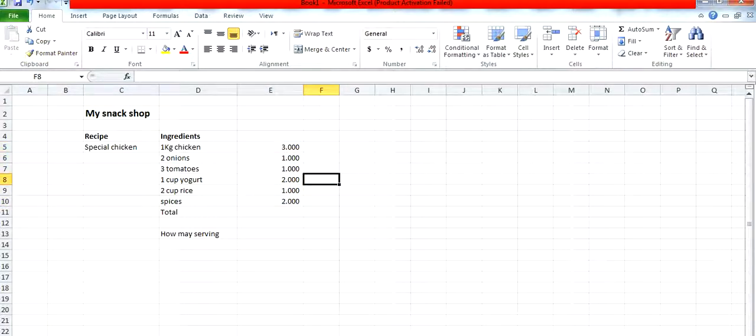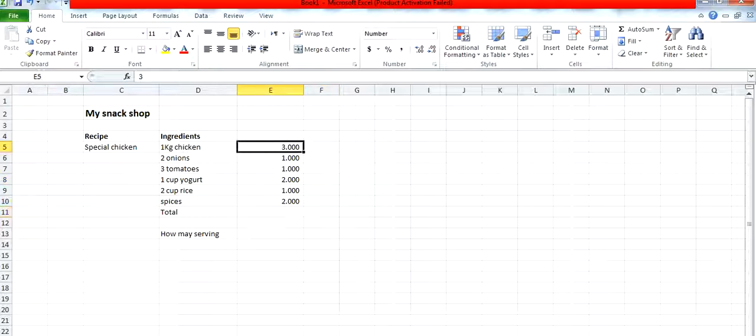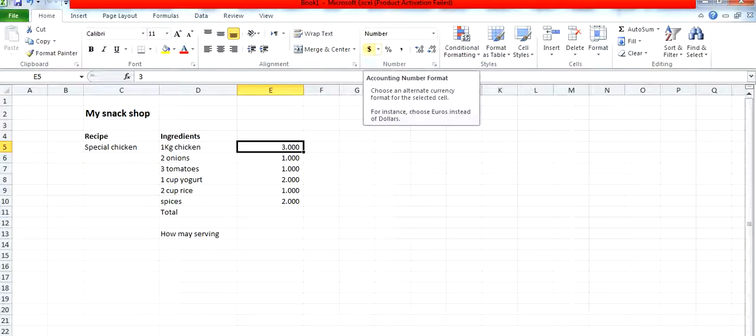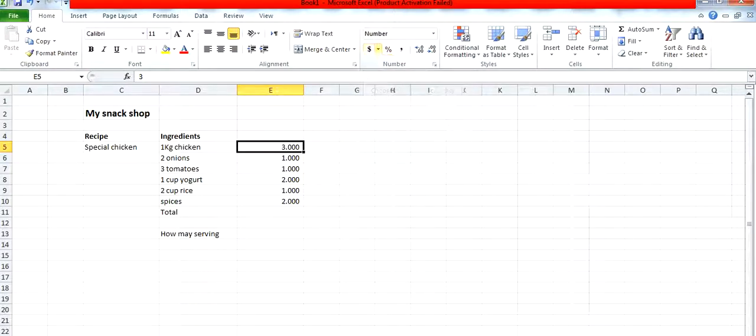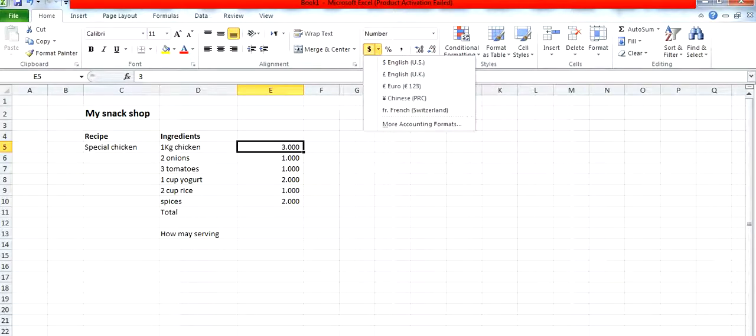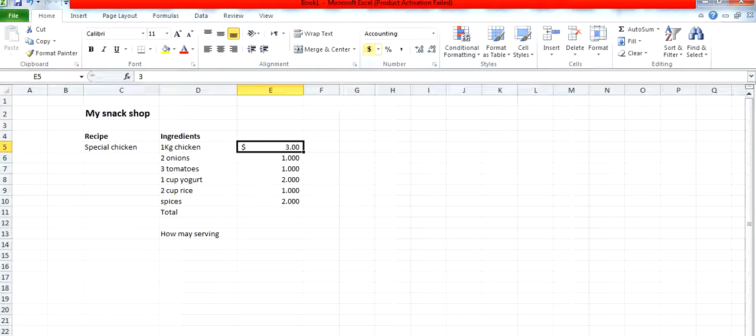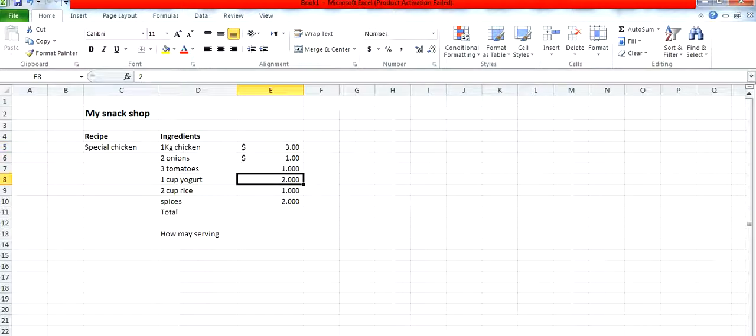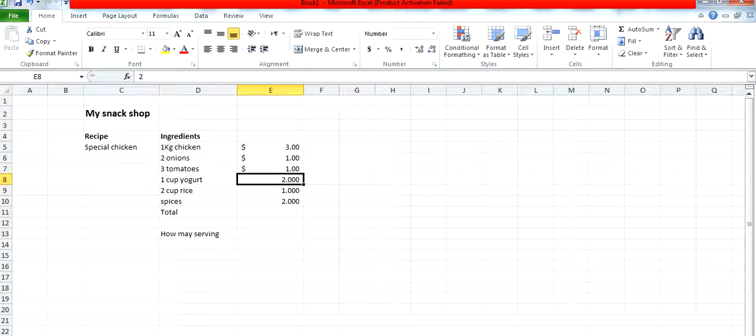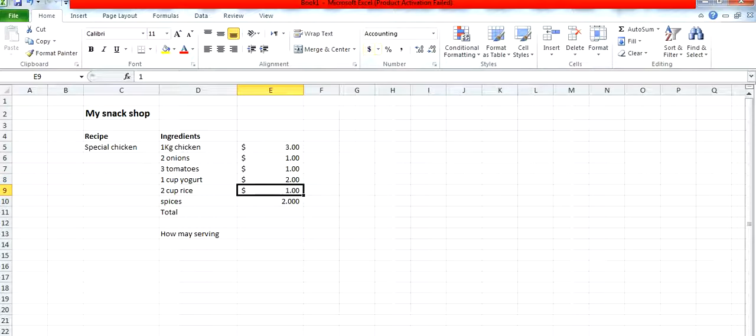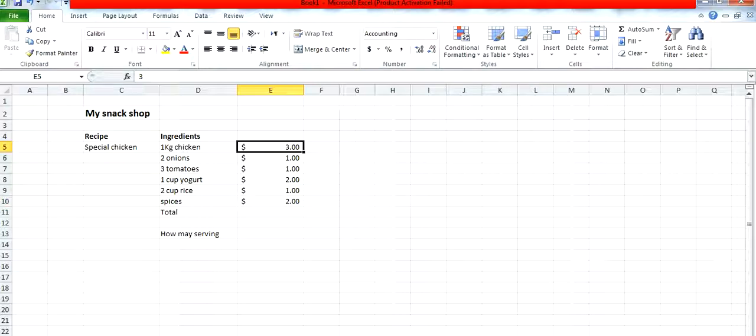I can use the currency format as well. If I click this option, the option of currency is available. There are other currencies also available like English, euro, Chinese, etc. I will use the dollar as my currency. In this manner you can implement the currency on cells.